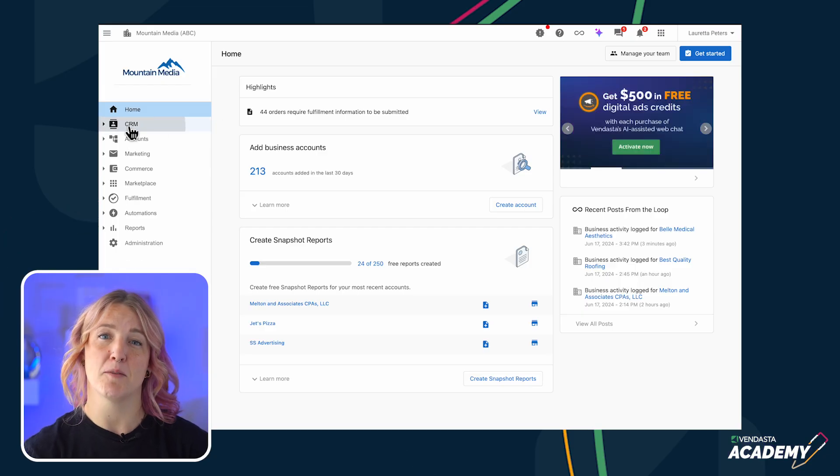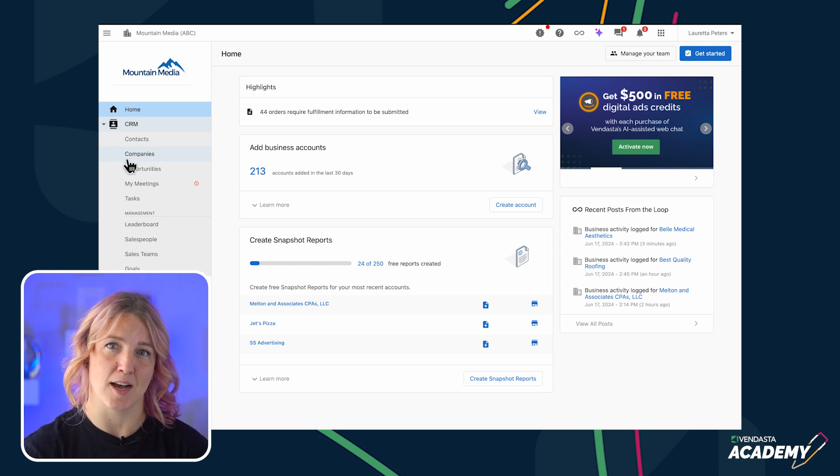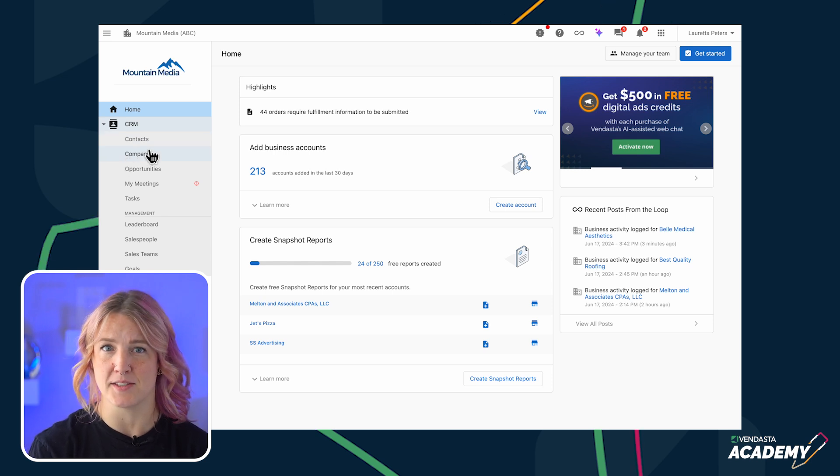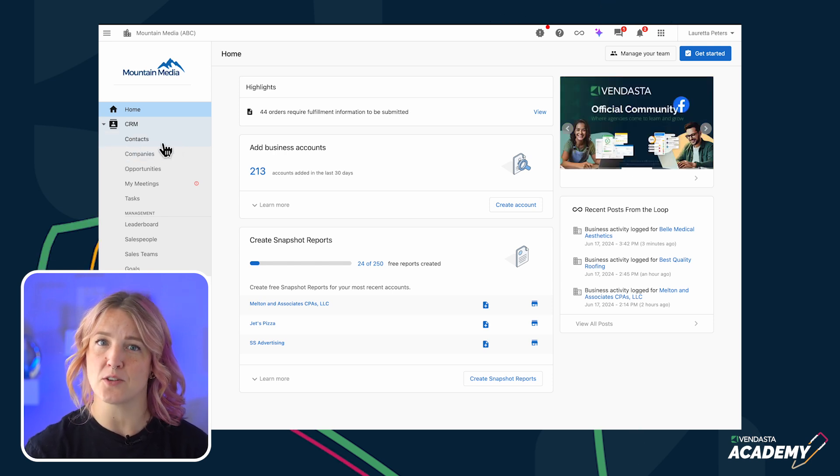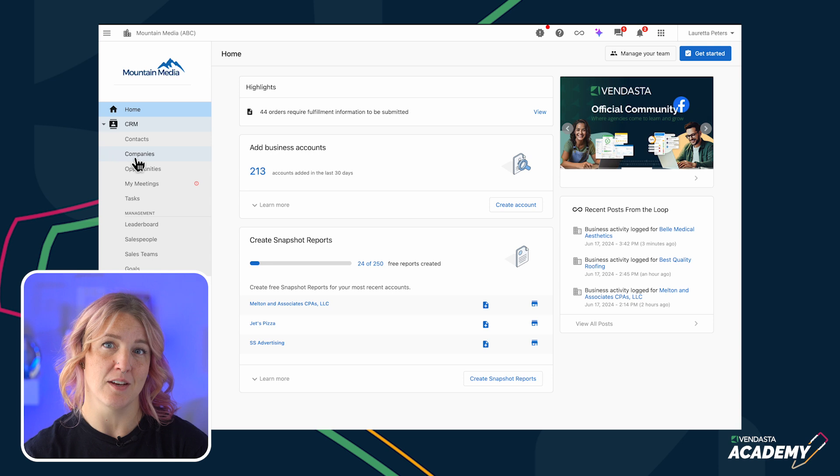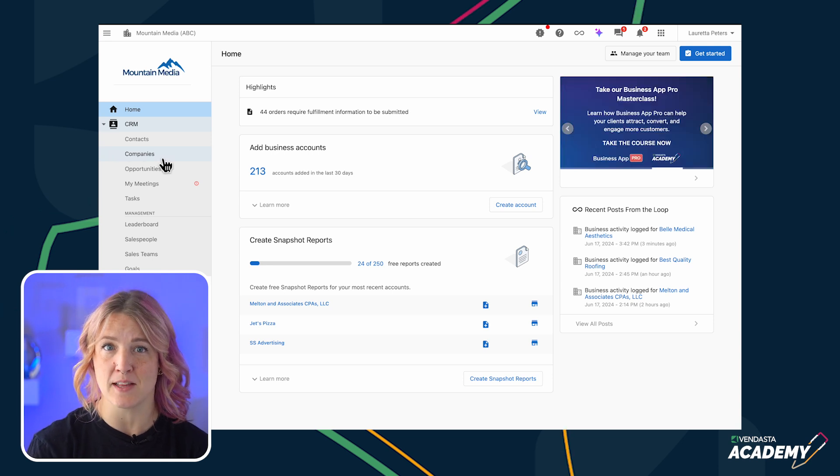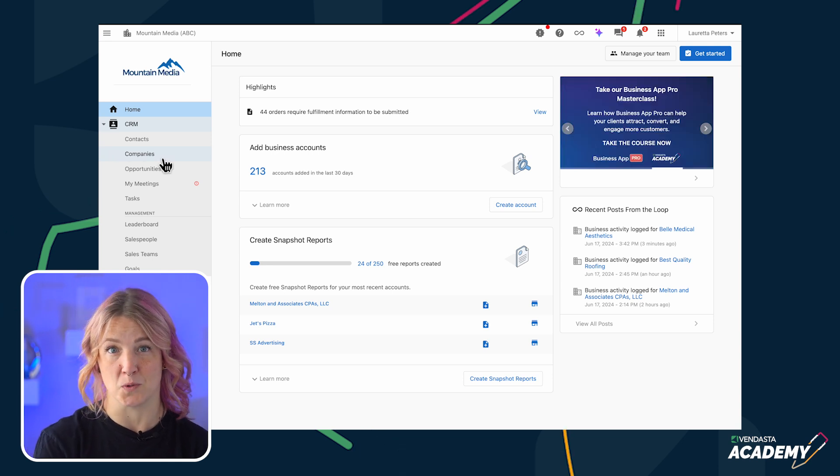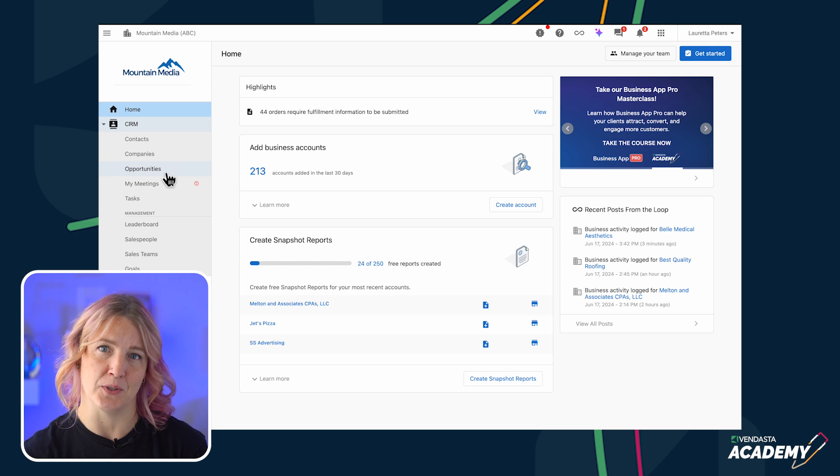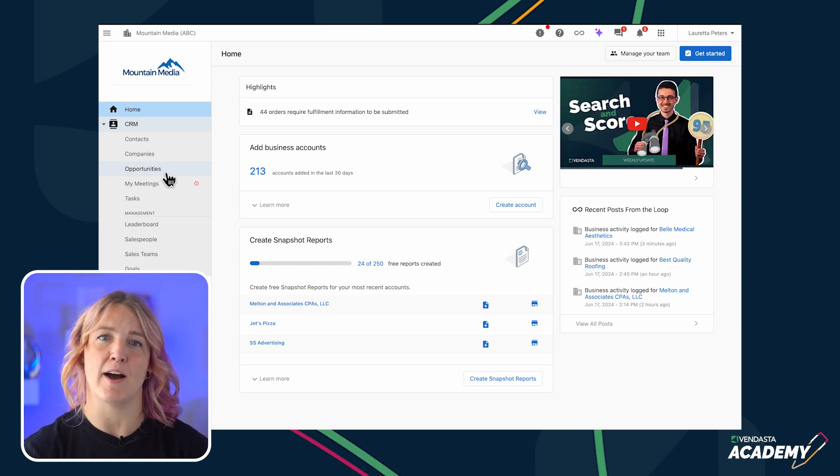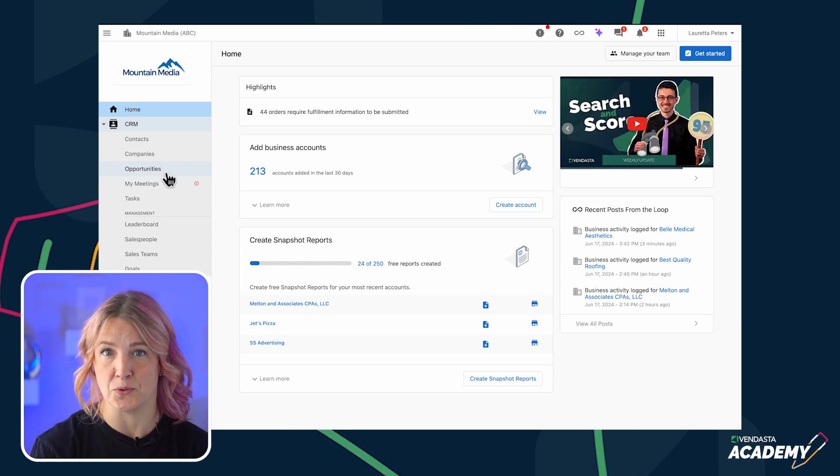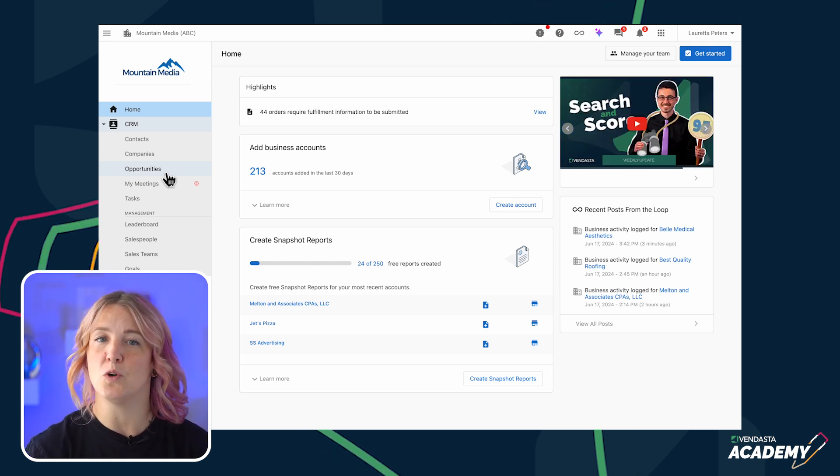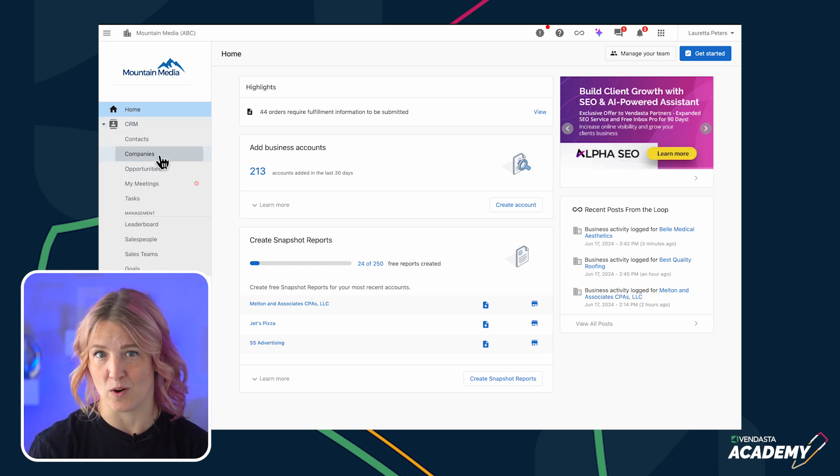In Partner Center, you'll find your list of contacts and companies inside the CRM tab. Contacts are the individual people you work with, while companies are the businesses that those people are associated with. The next tab is your opportunities tab. This is where you will find your pipelines and manage your opportunities. We'll go through this in detail later in this course.